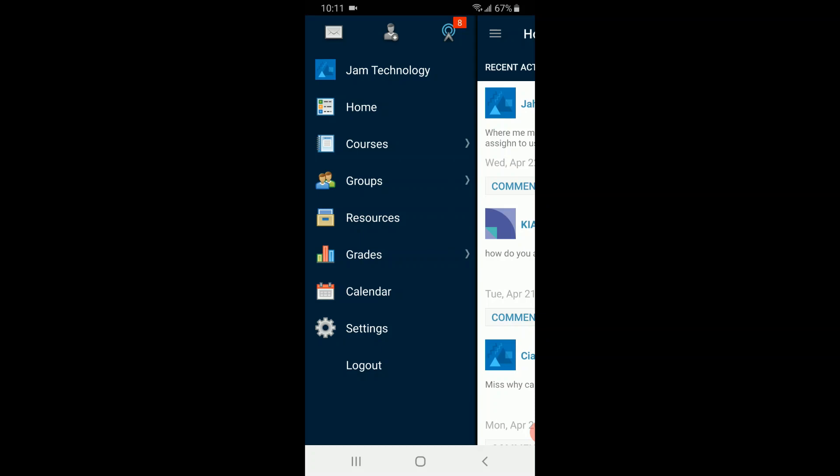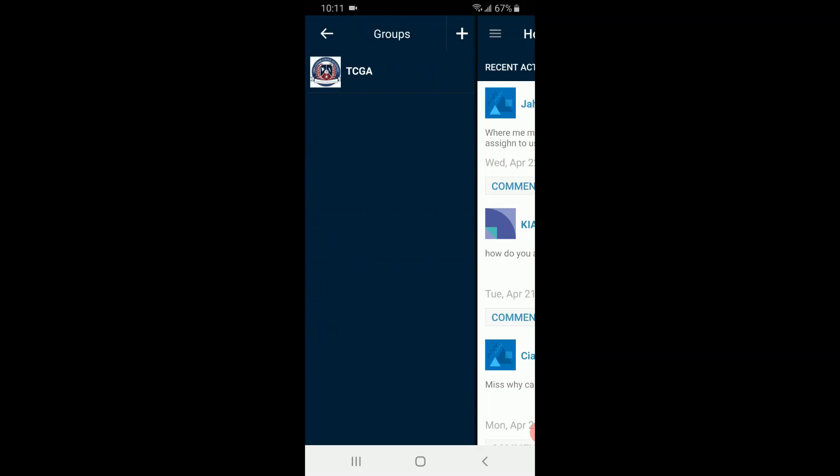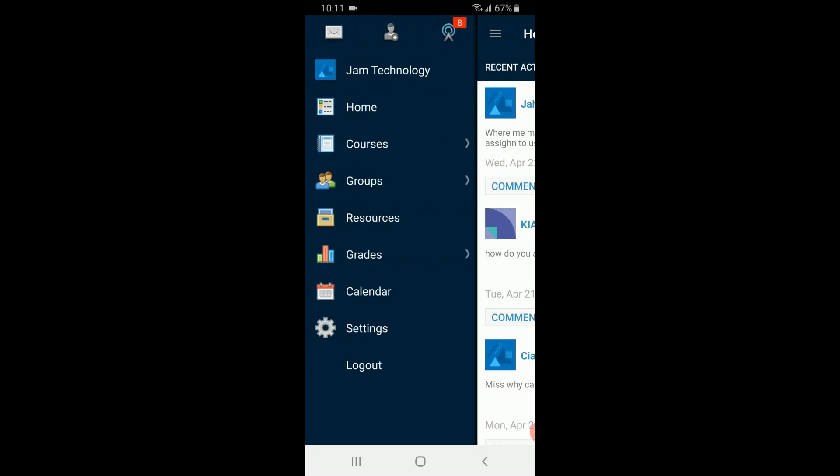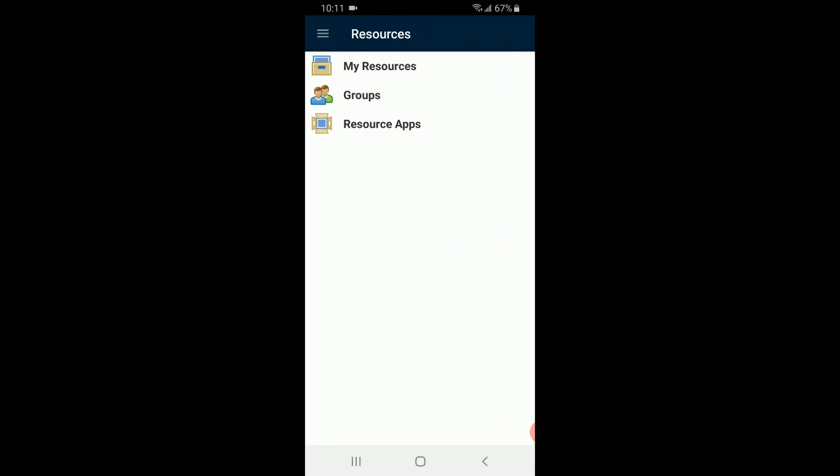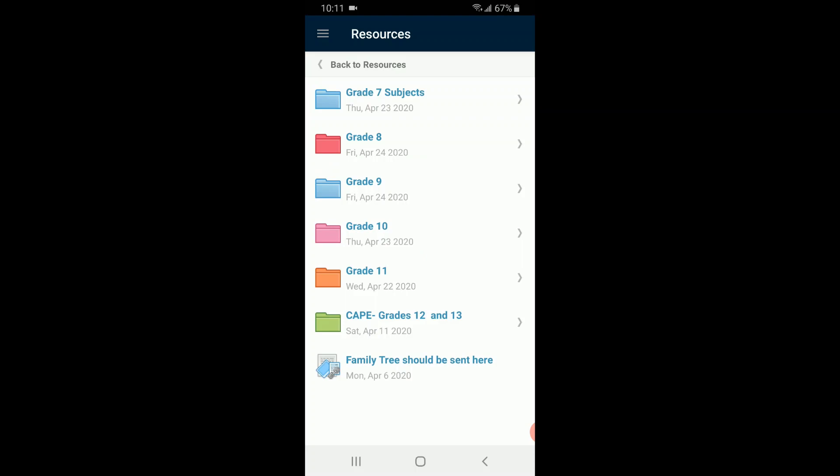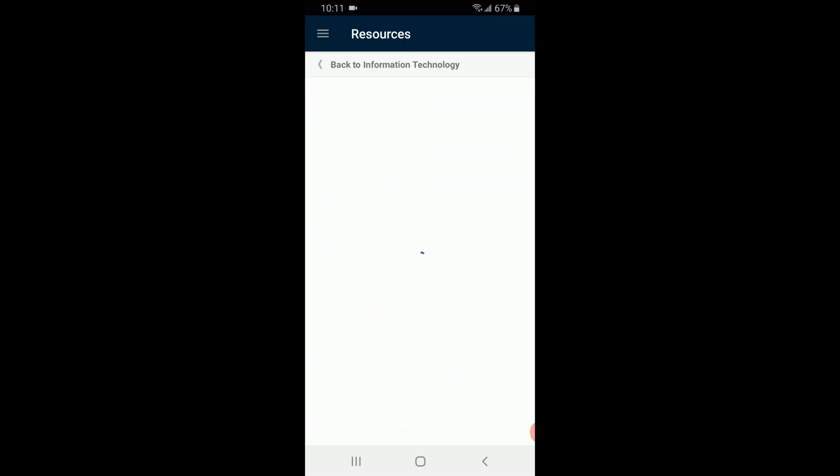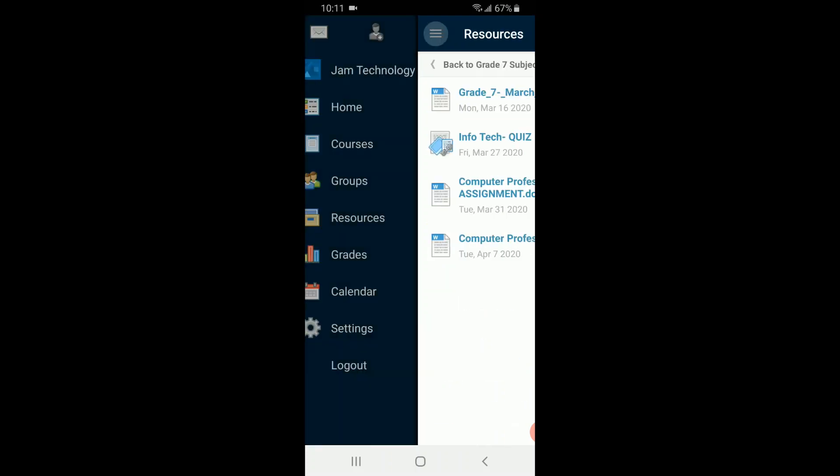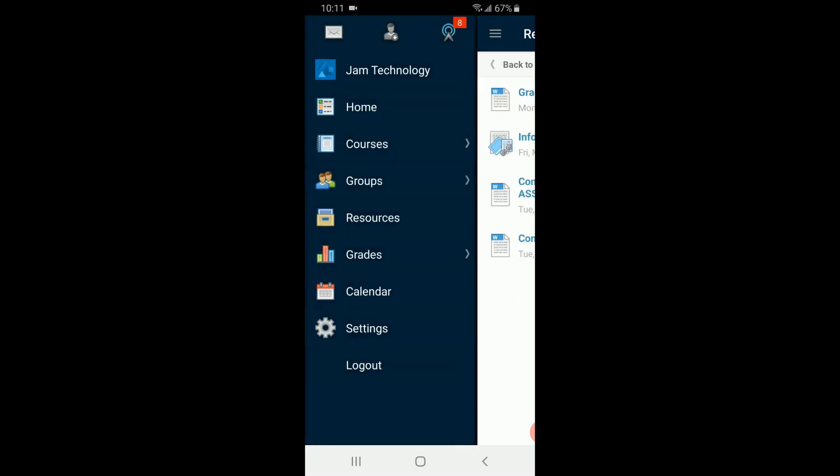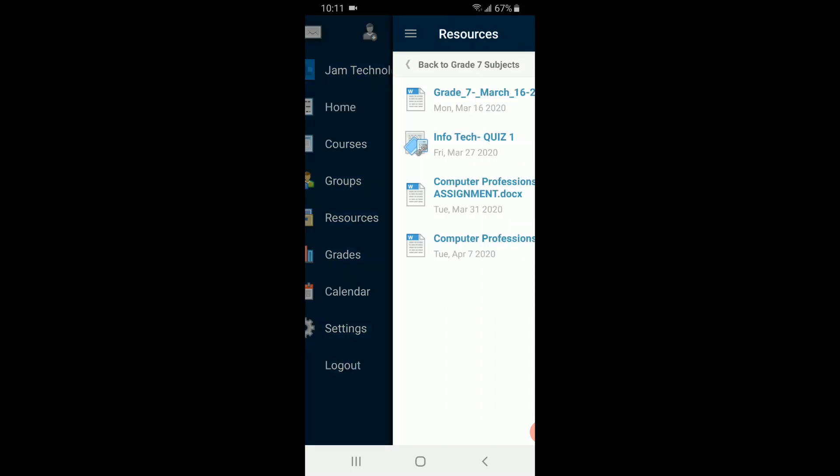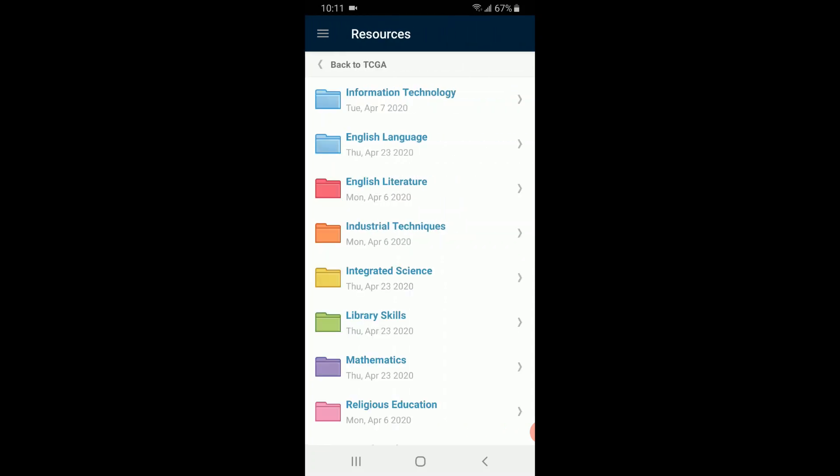Then we go to resources, and in resources we select groups. We select the folder that says TCJ, and as you can see, we are able to see all the grade folders. Depending on which grade you want, you can go inside that folder.